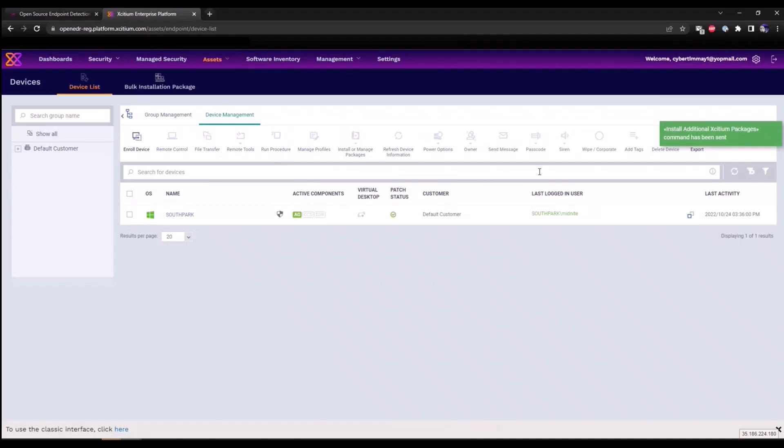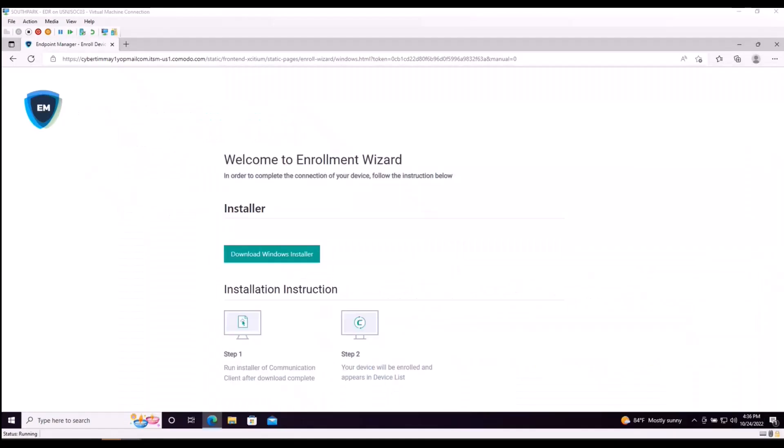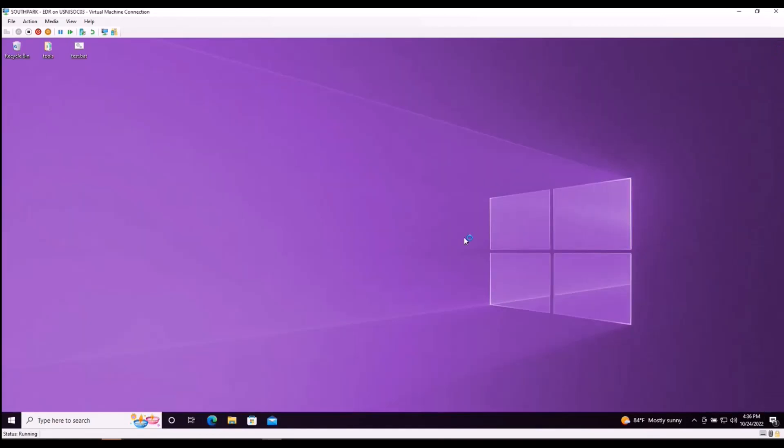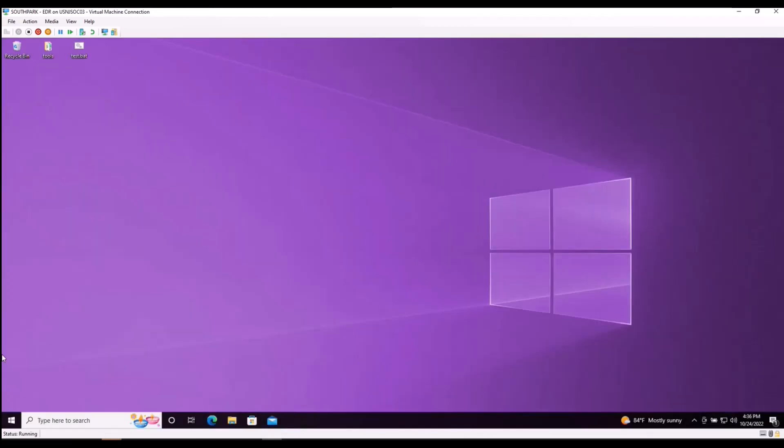A command has now been sent down to the endpoint. As soon as that command has been received, you will see a prompt on here notifying you that the EDR agent has been installed and a reboot will occur within a matter of moments. Your device will reboot in five minutes because it's now required by your administrator. Because I am impatient, I'm going to do it myself.